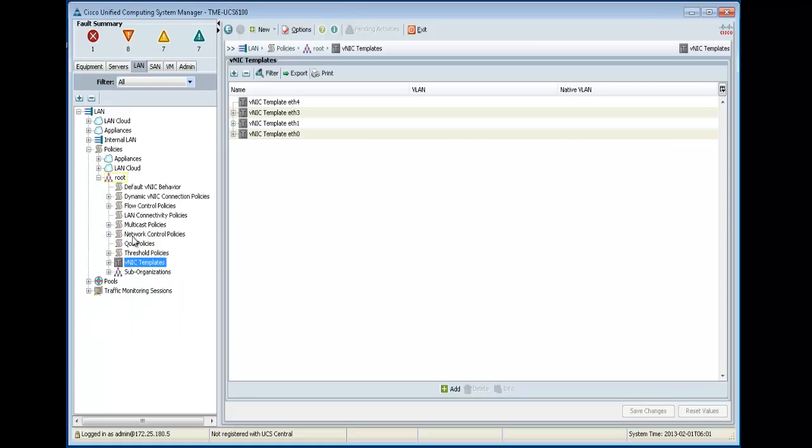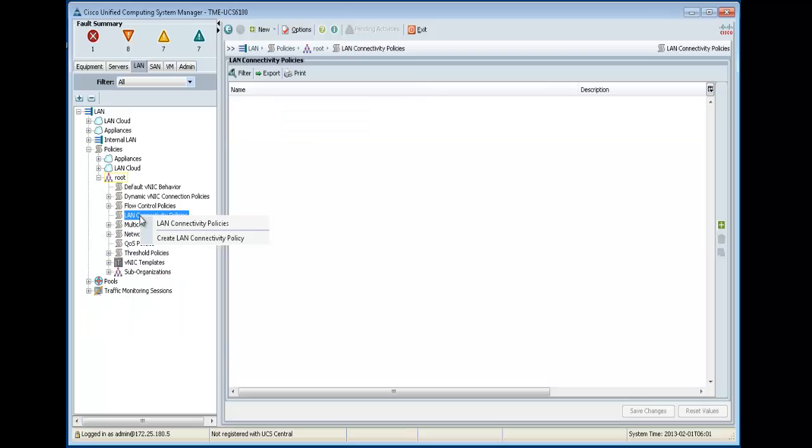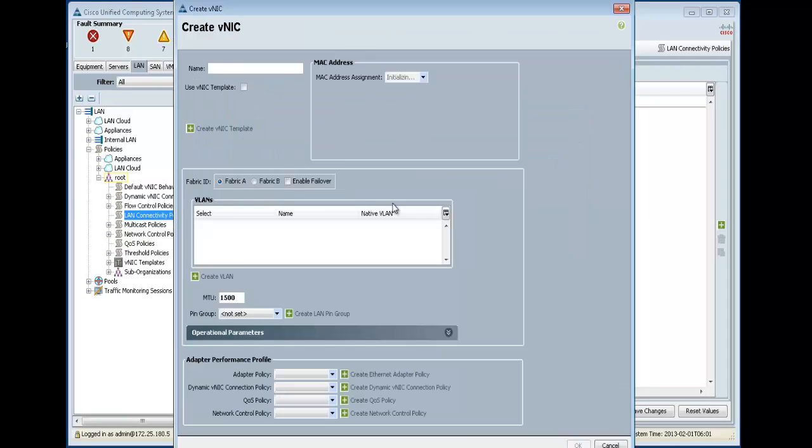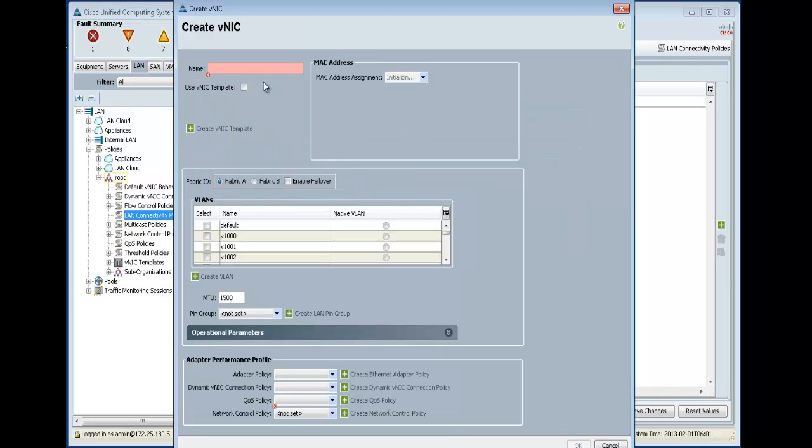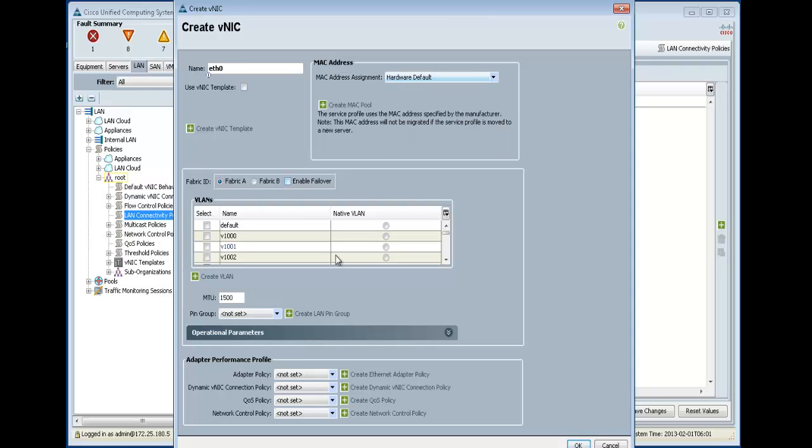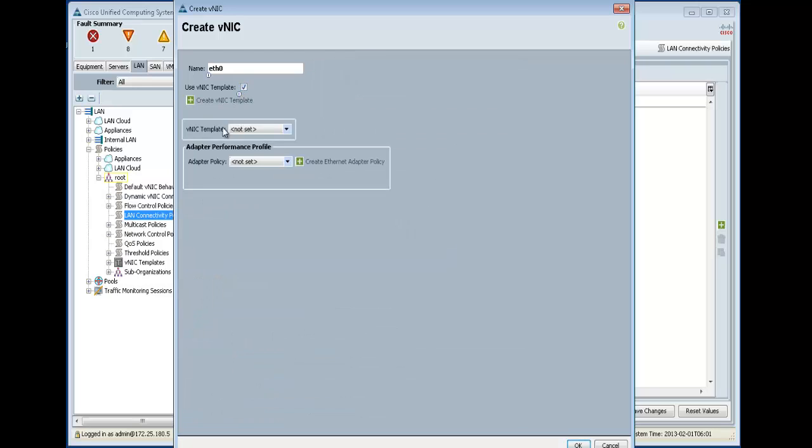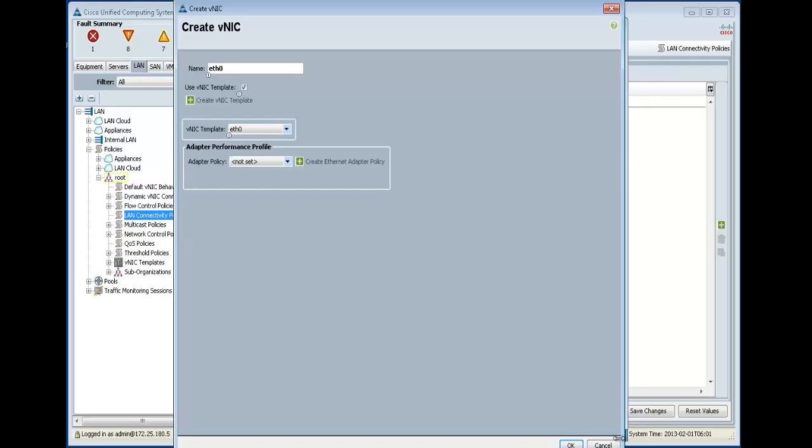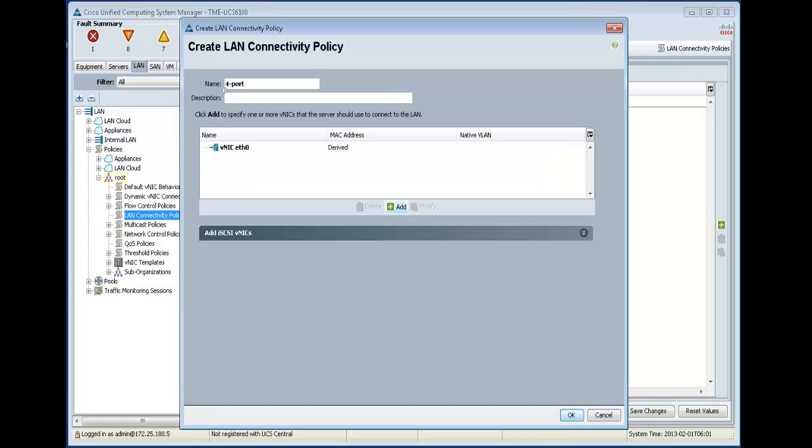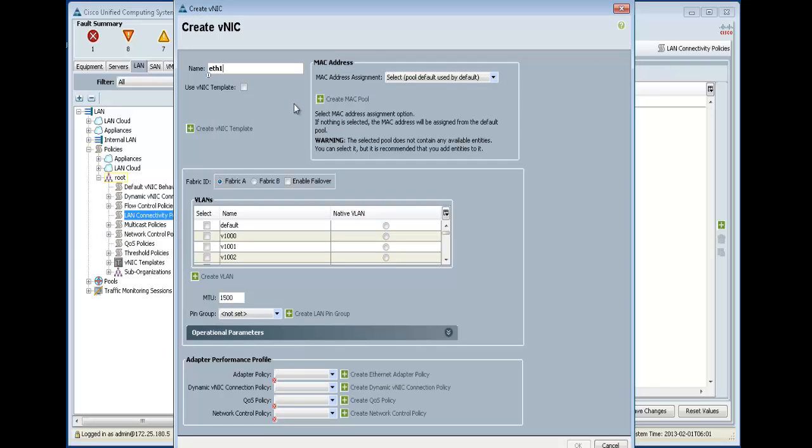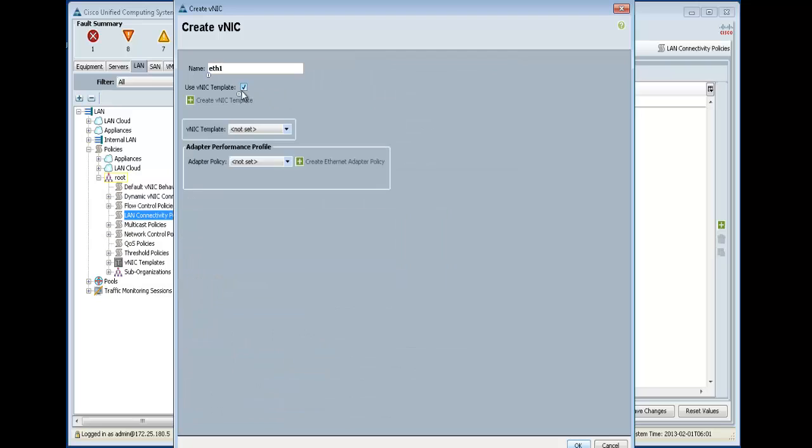Now, to create the LAN connectivity policy, it's still in the same area. We'll just do a four-port connectivity. Now, if you can see here that you have all the information that you configured in the templates, it's still sitting here. So you can create one individually here, or you can just reference that template and just consume what you configured here. So let's do, since I created templates, I can just do this.